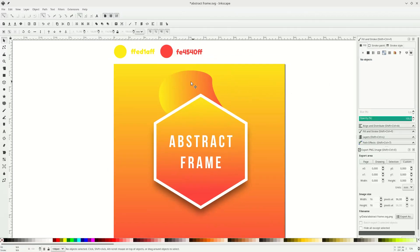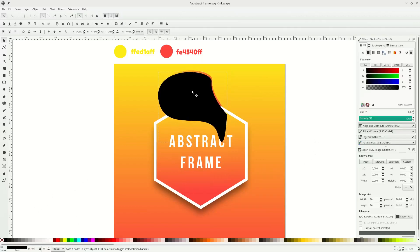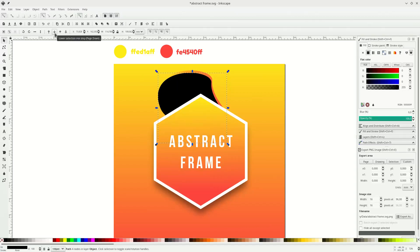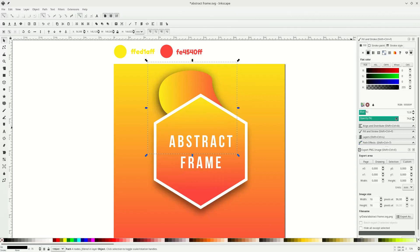Let's add some shadow below this shape. Click it and press Ctrl+D to duplicate, change it to black, and move it a little. Send it back by lowering it. Go to the fill tab, increase the blur, and decrease the opacity. Move it a little.